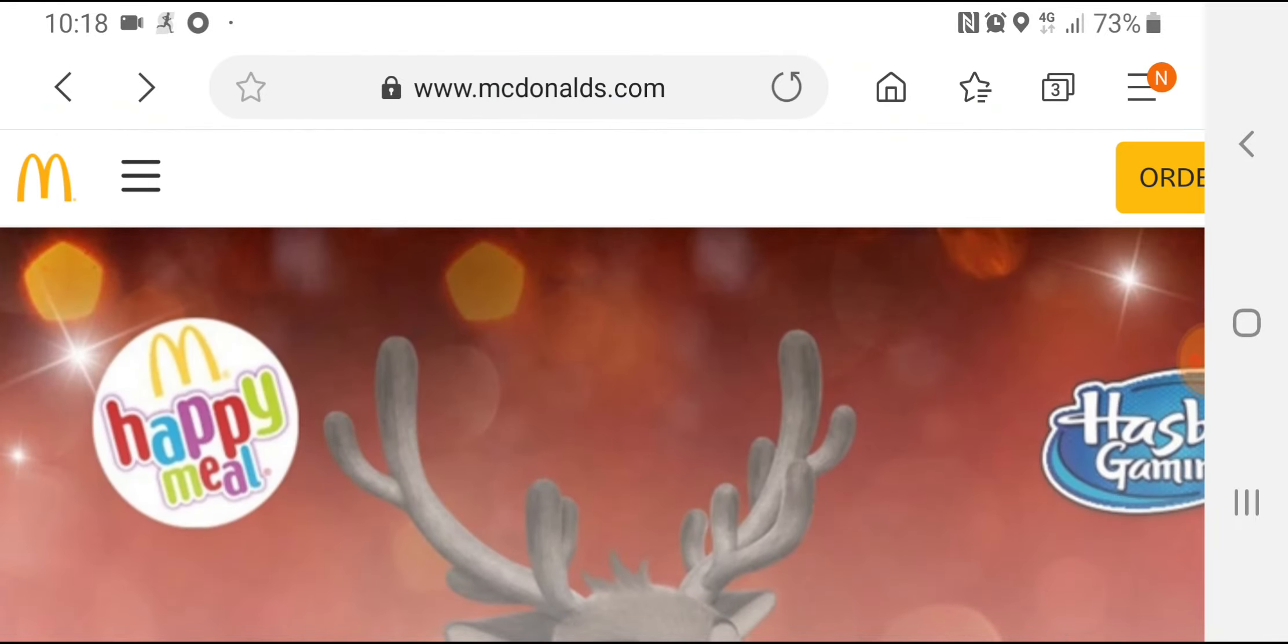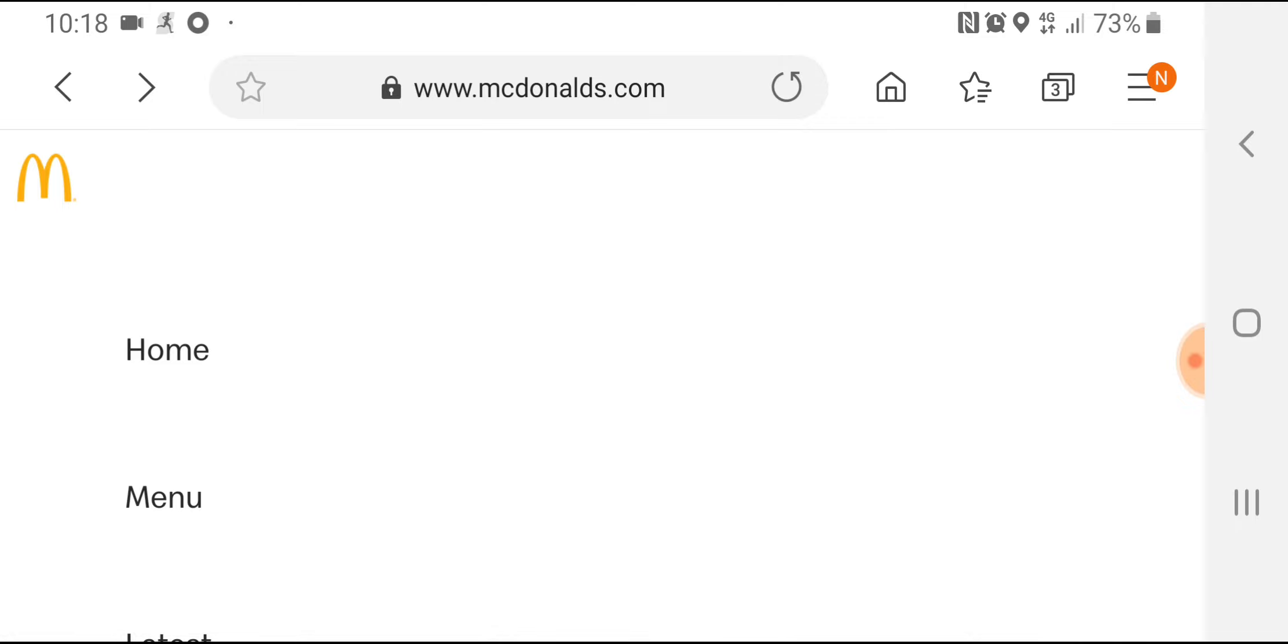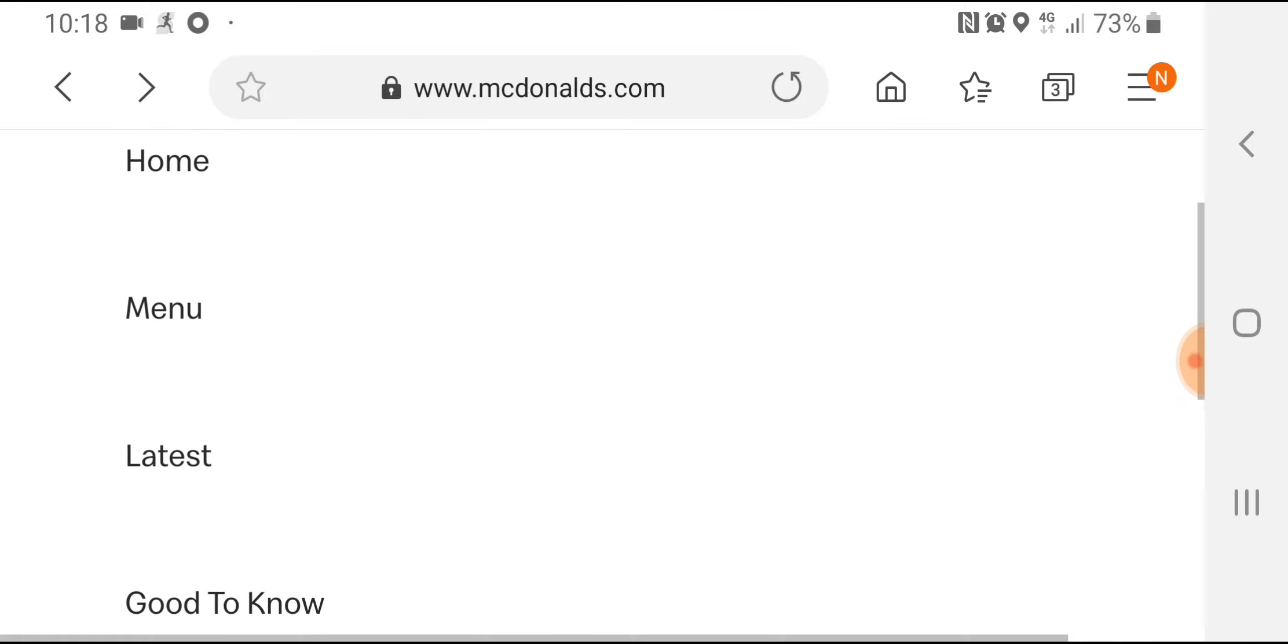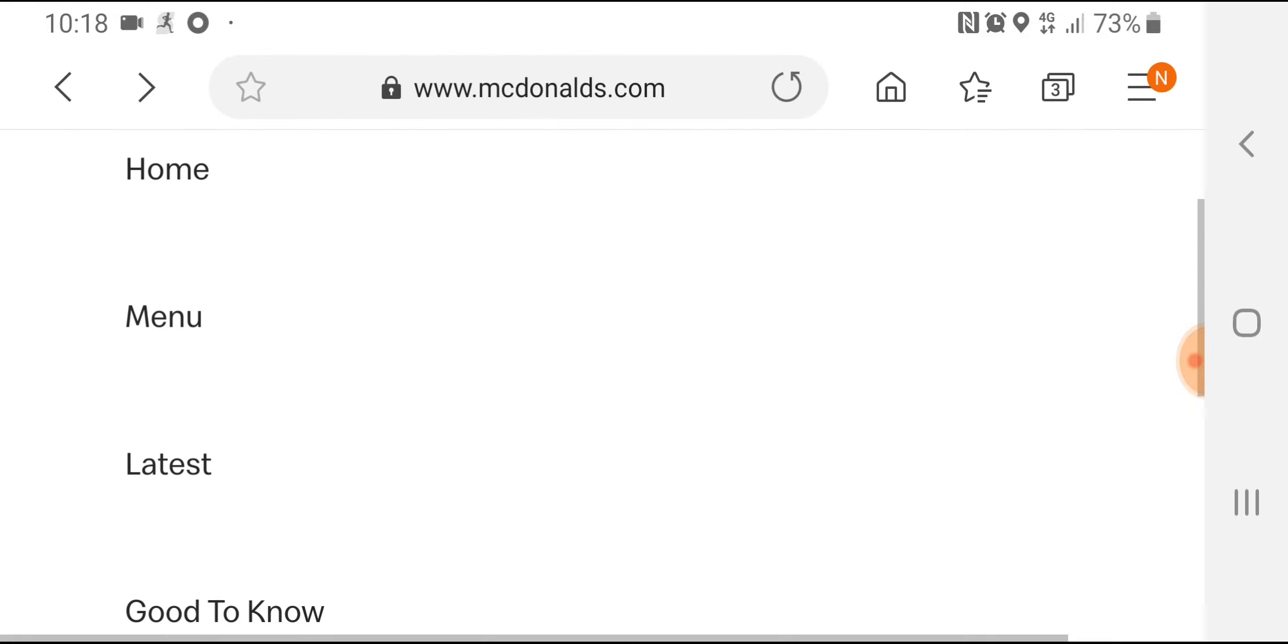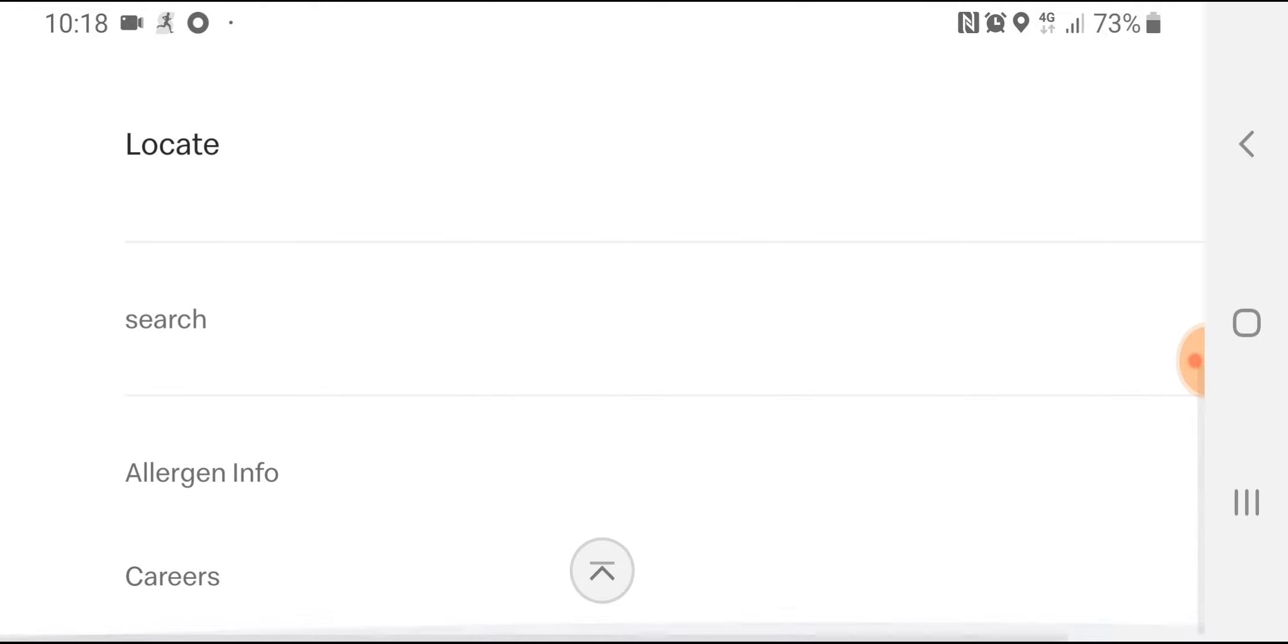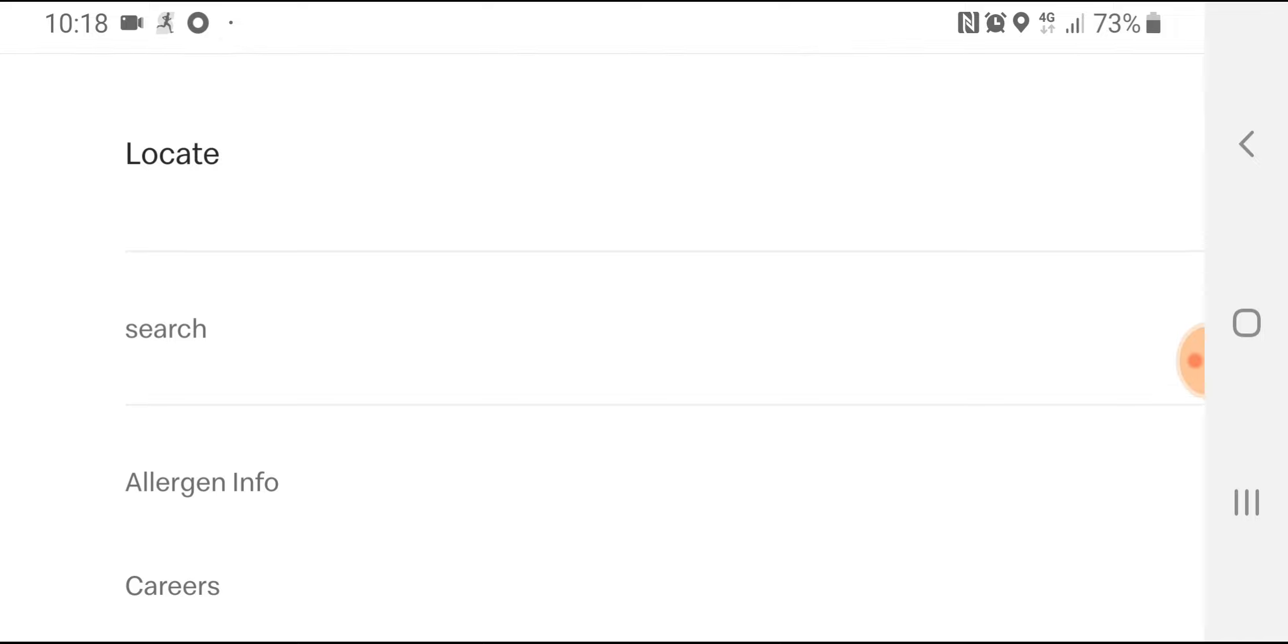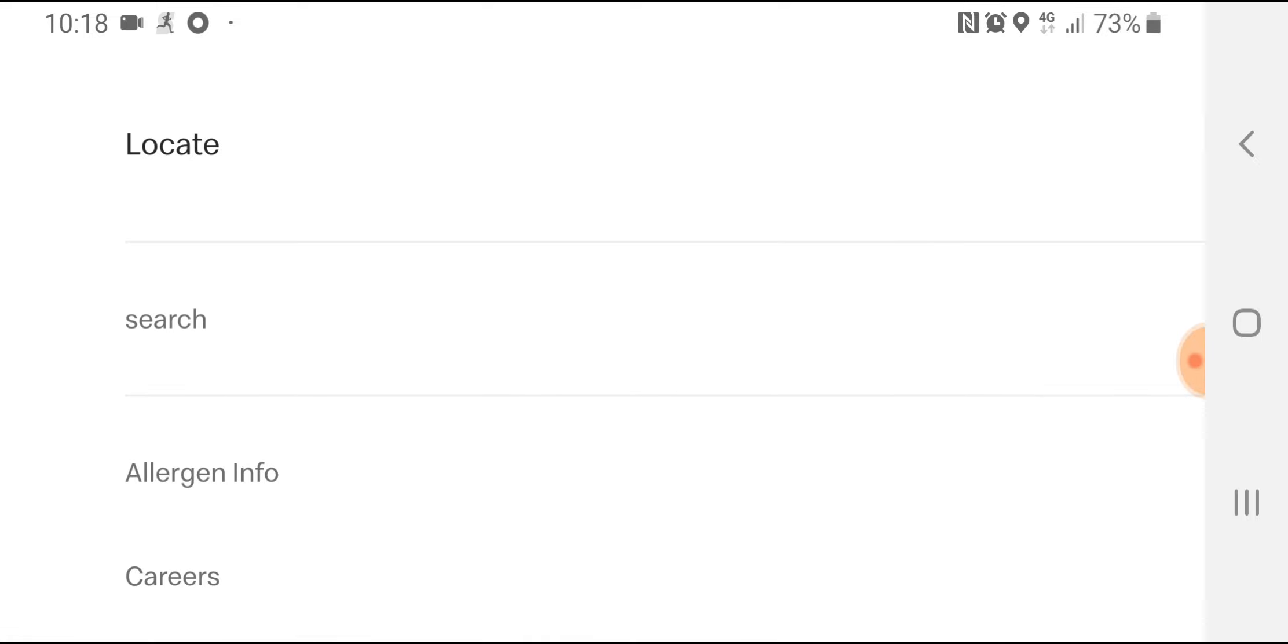One thing I could do later - I said I was gonna do it before and I haven't - is to go on to the Good to Know bit and scroll through that. I'll do this video now, but when I get home, I don't know if I'm gonna be able to do it because I've got stuff to do. But I can publish this video and then look at the Good to Know bit, see how I feel, and go through the allergen info and careers and such.